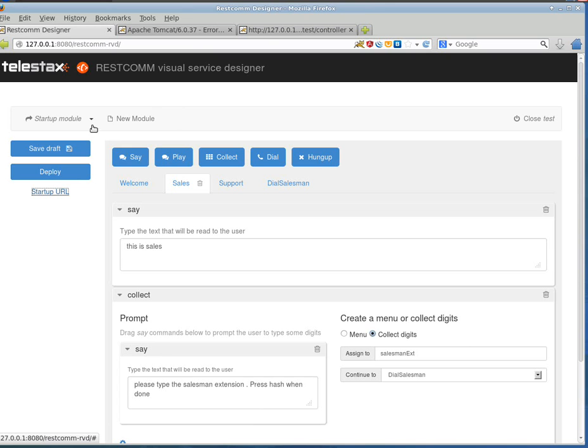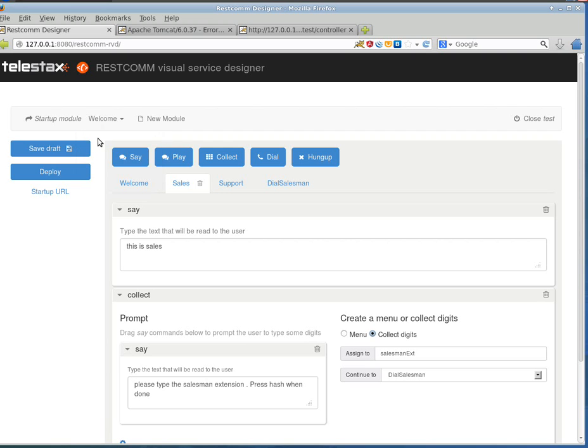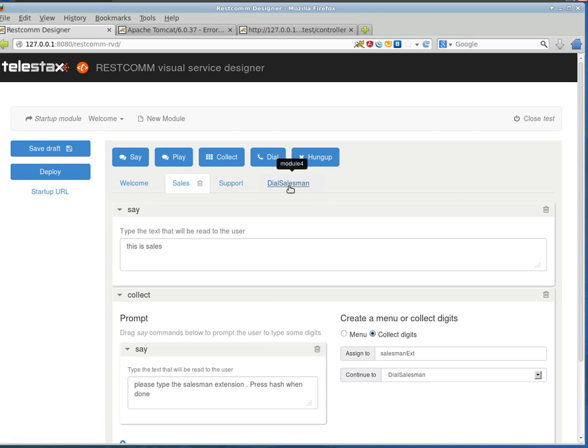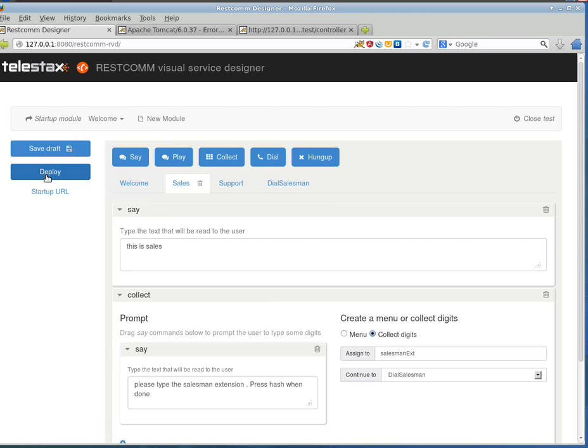The problem here is that we haven't chosen the startup module. The startup module is the module which the application will start with. And it has to be specified in order for an application to be runnable. So, I'll just use the welcome module. I'll hit deploy.